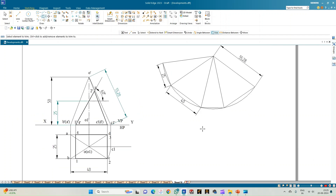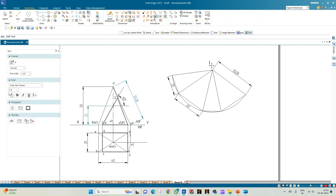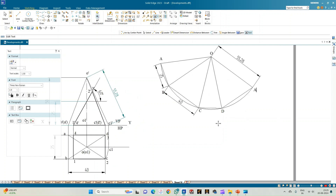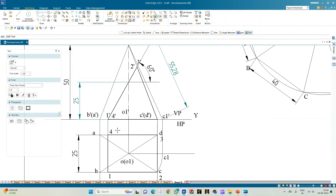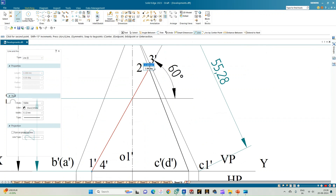Annotate the initial cut section of the rectangular pyramid using the text option in the annotation menu. Label the apex as O and corners A, B, C, D. AB is 25 mm, BC is 40 mm, CD is 25 mm, and DA is 40 mm. Now measure and transfer points 1, 4, 2, and 3. Points 1 and 4 are on the base lines, so we focus on transferring points 2 and 3 to the slant edges.